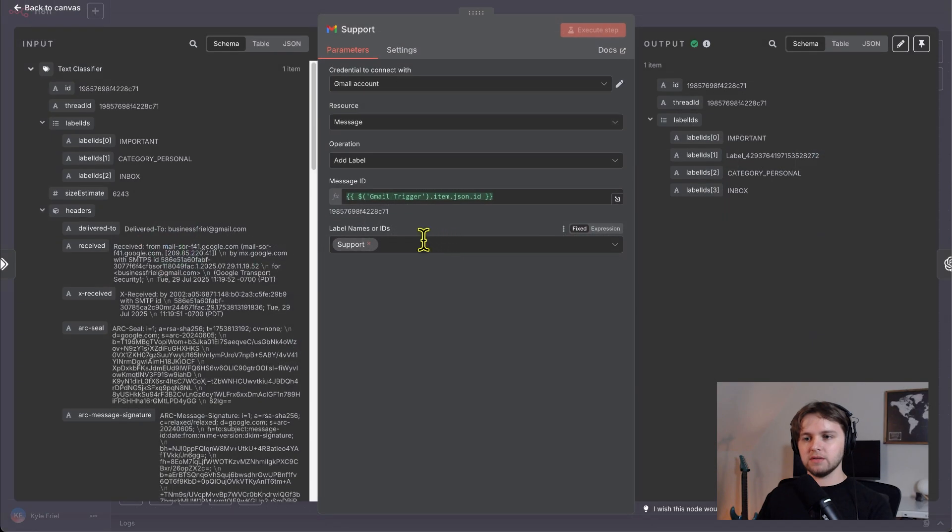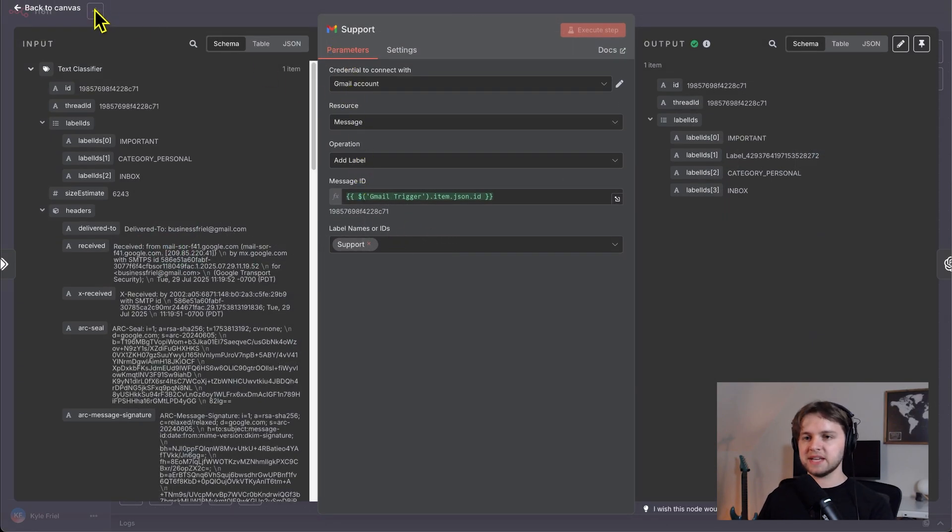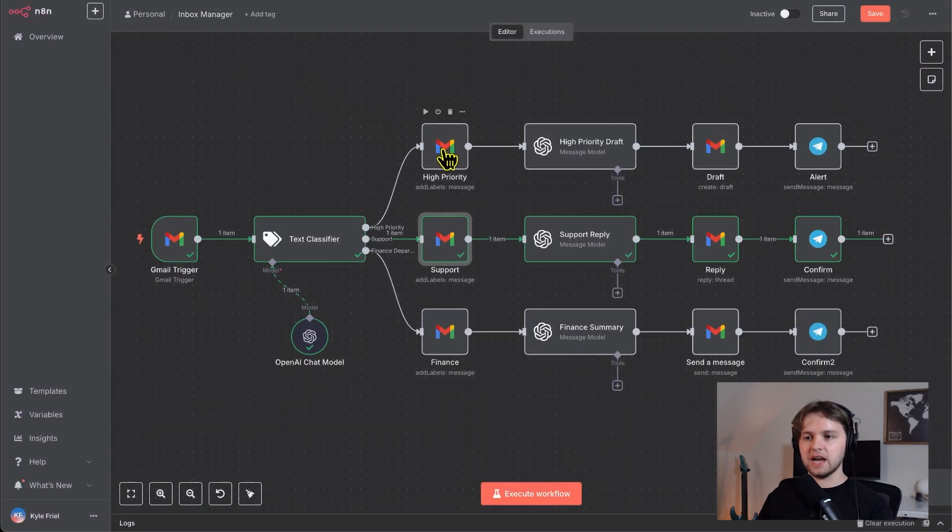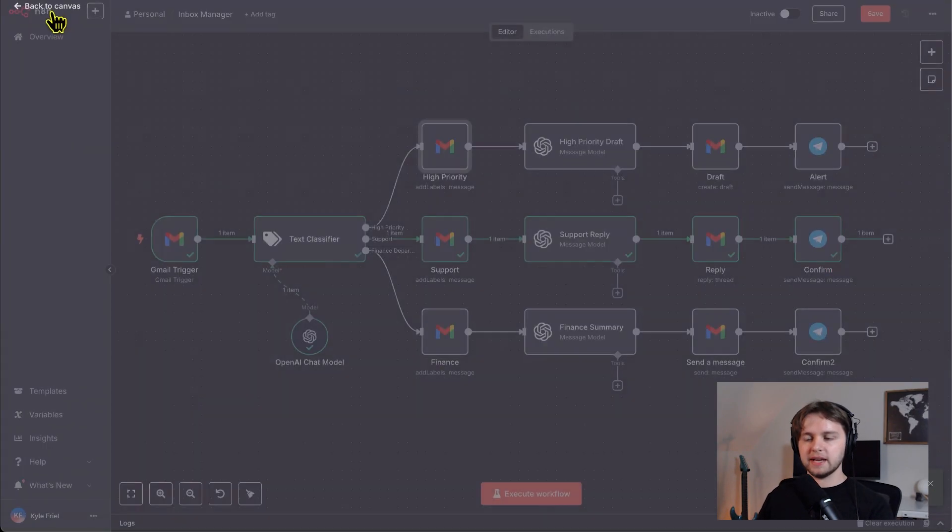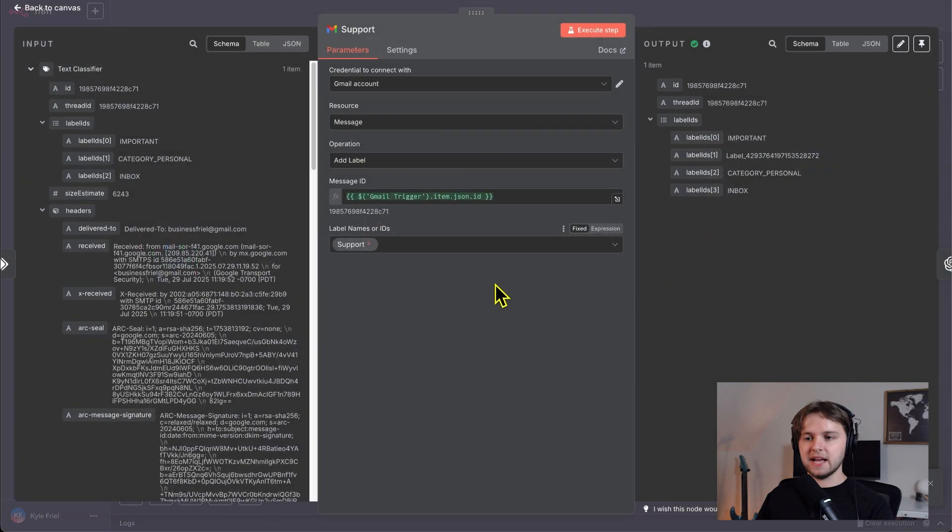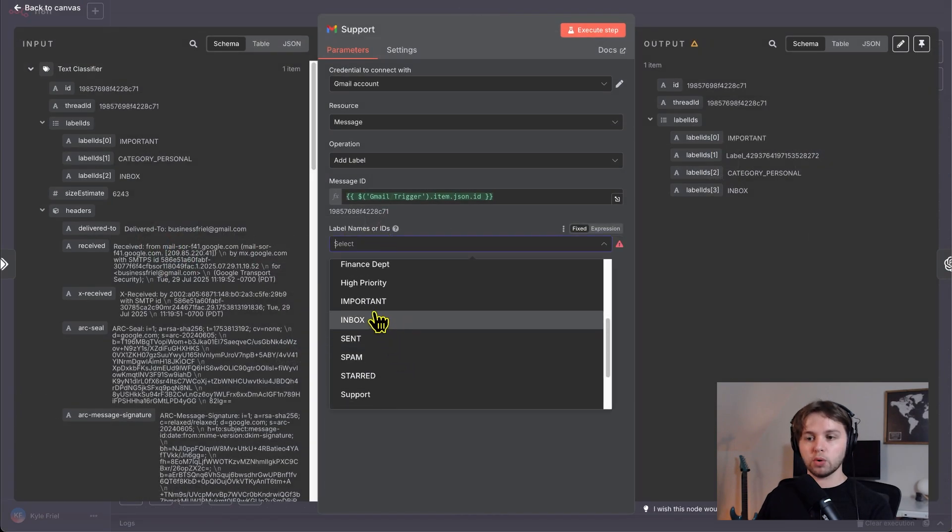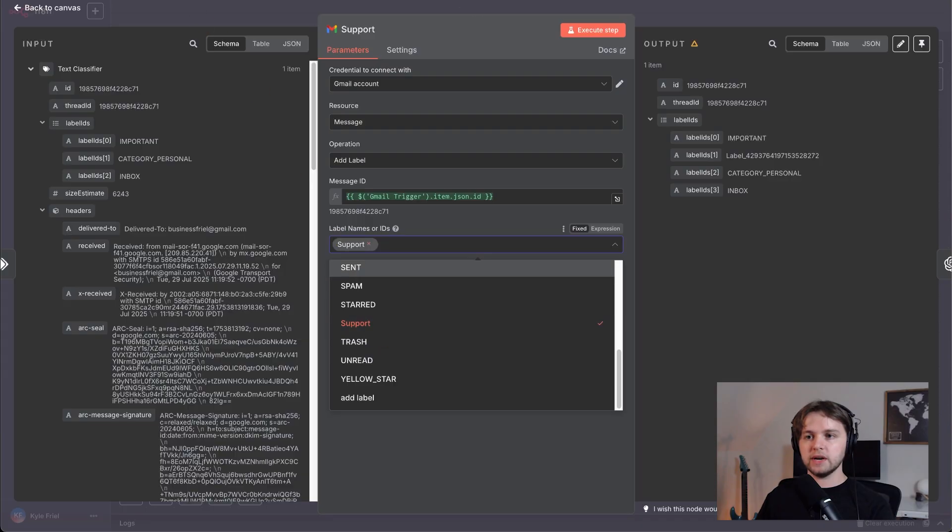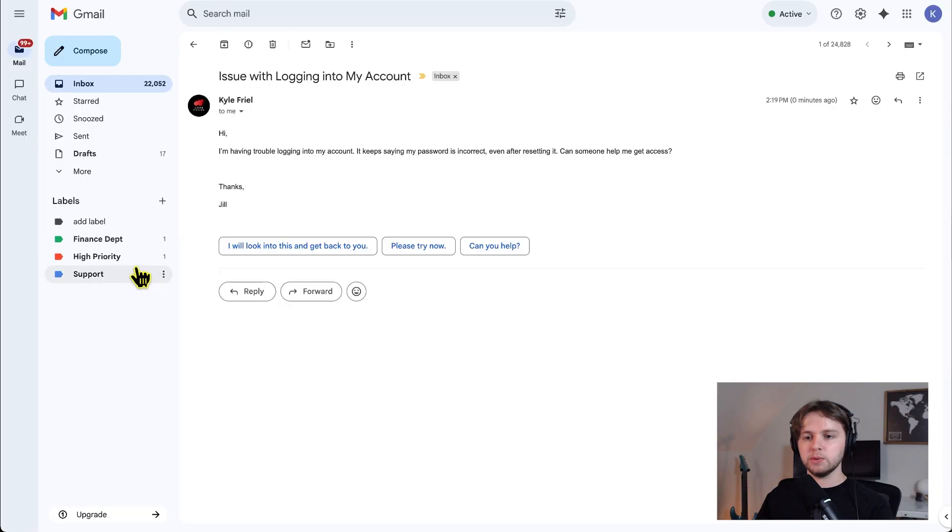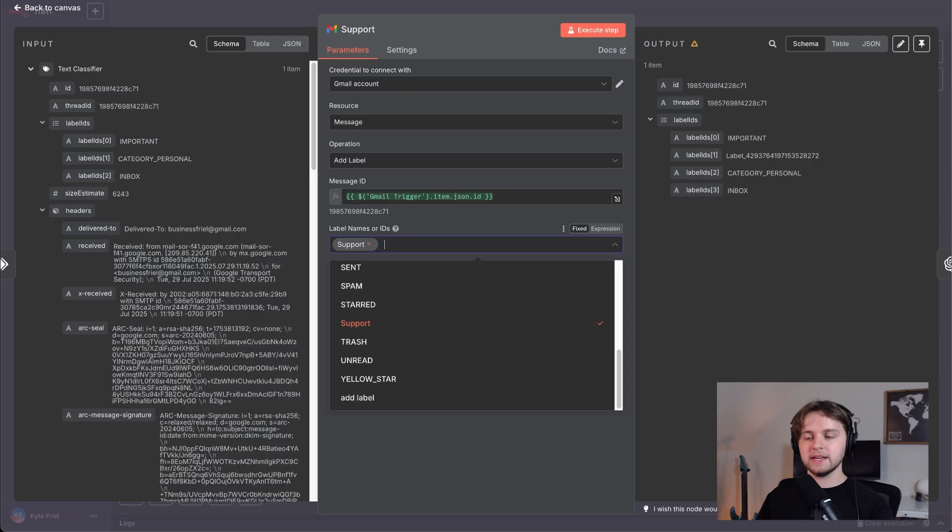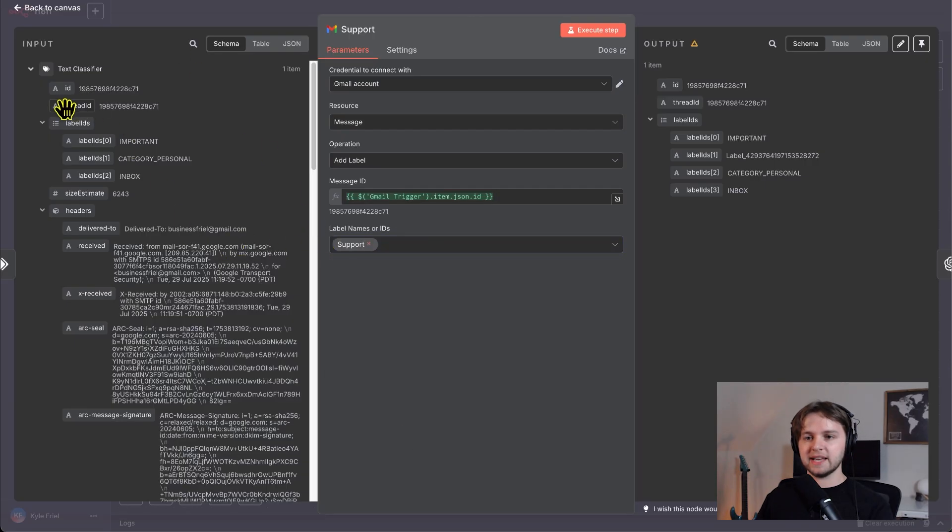So we'll go into the label node here. It's the same setup as the high priority, except instead of the label being high priority, we choose the support label. So make sure in your Gmail, you have a support label created. Then you can choose it from this list. And again, you drag in the ID.